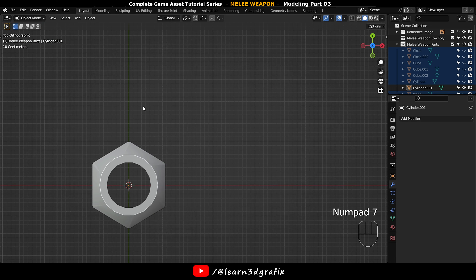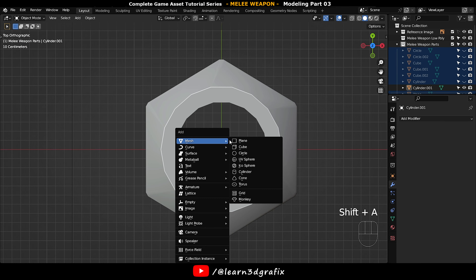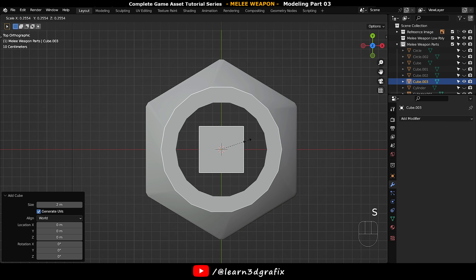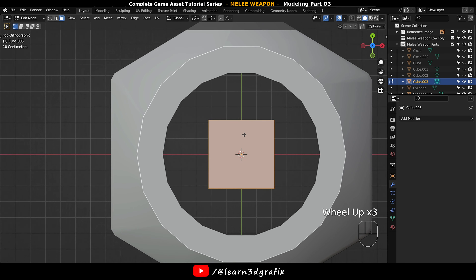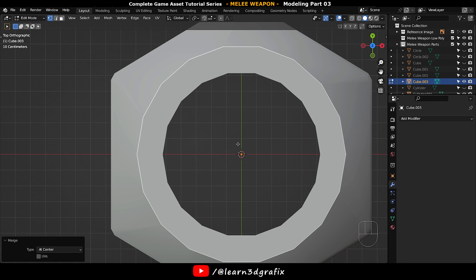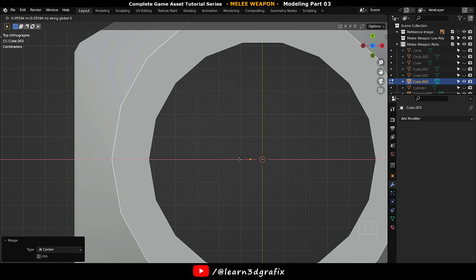Now go to top view, press Shift A and select a cube. Scale it down, go to edit mode and merge the vertices at center — this will leave us with a single vertex to work on. Move the vertex in edit mode to the side.